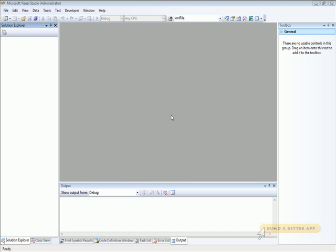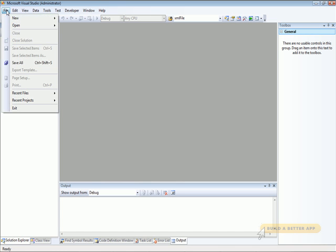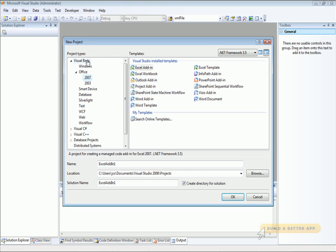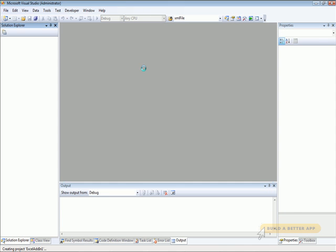To demonstrate, let's create an Excel add-in that utilizes the ribbon. We'll start by creating a new project. Let's go ahead and create a Visual Basic project for Office 2007 and create an Excel add-in.